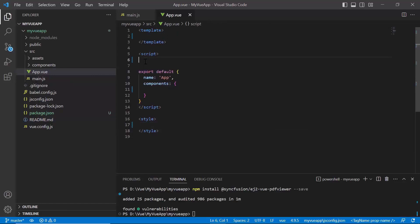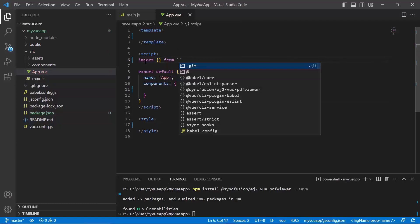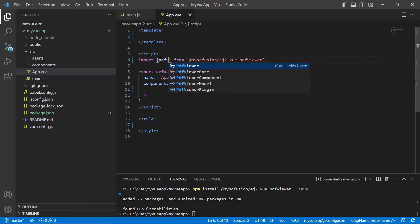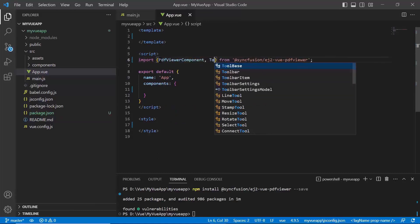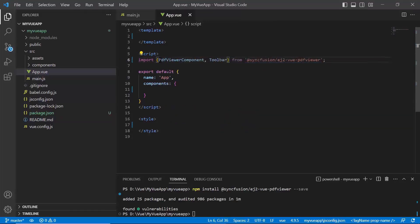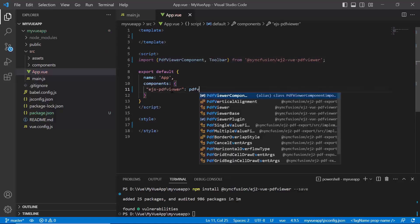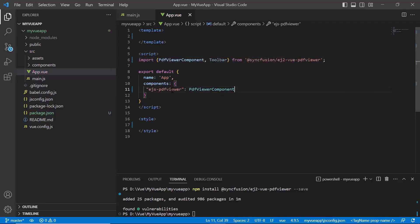Then, in the script section, import the PDF Viewer component and toolbar modules from the Syncfusion ej2-vue-pdfviewer package. Next, use the components plugin to set the value of the ejs-pdf-viewer key to the PDF Viewer component. This will register the PDF Viewer component along with its required child directives globally.